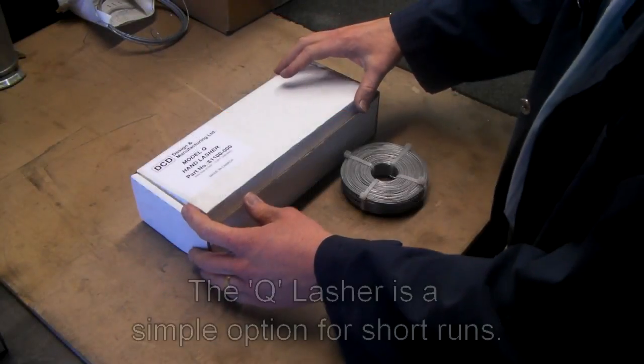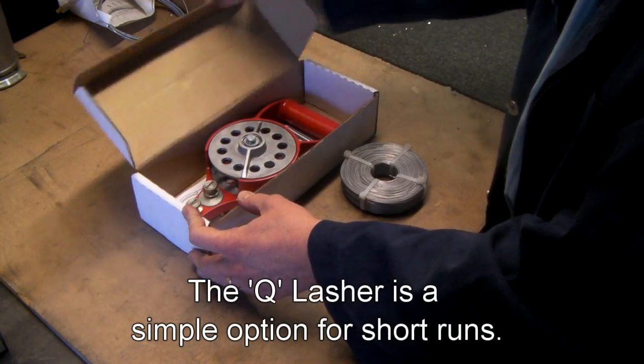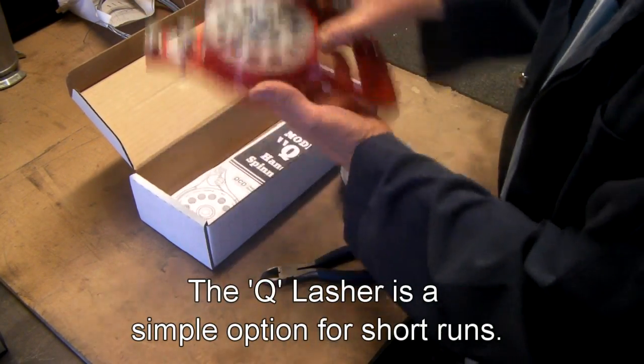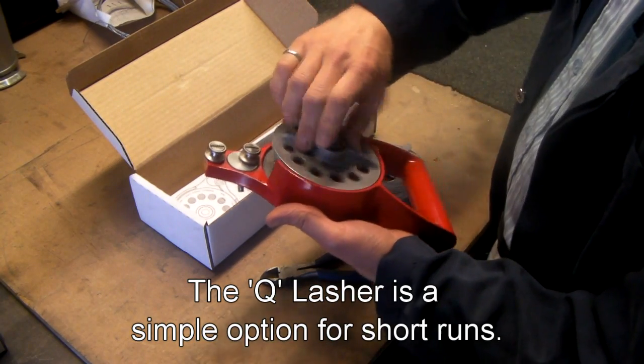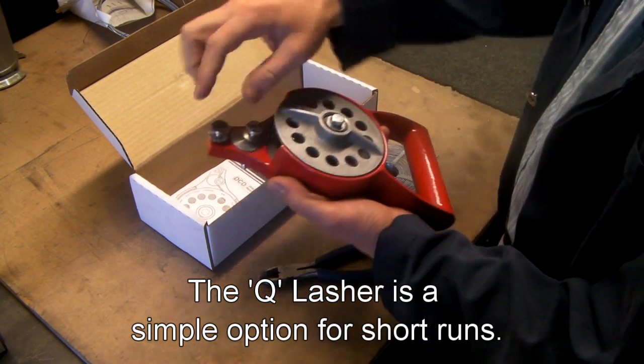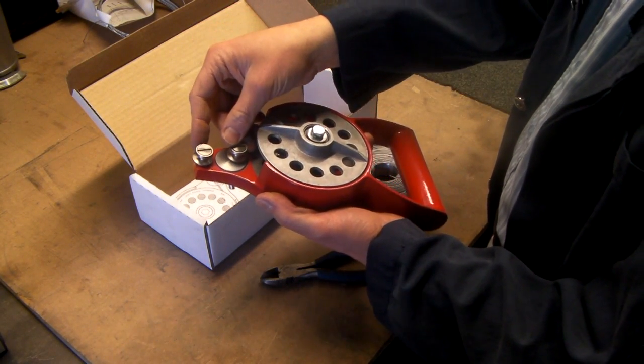DCD's model Q hand lasher is nice and easy for short, small runs. Take it out of the box and it's got a rotating drum and two rollers to adjust the tension.